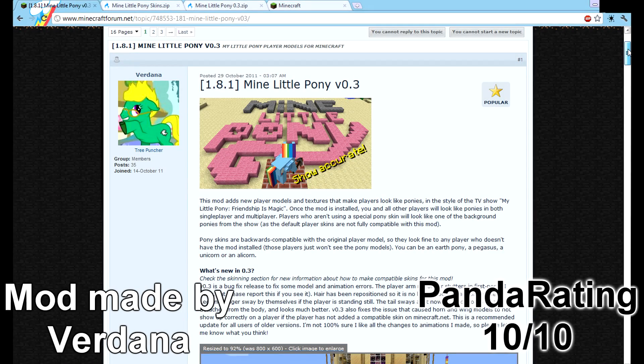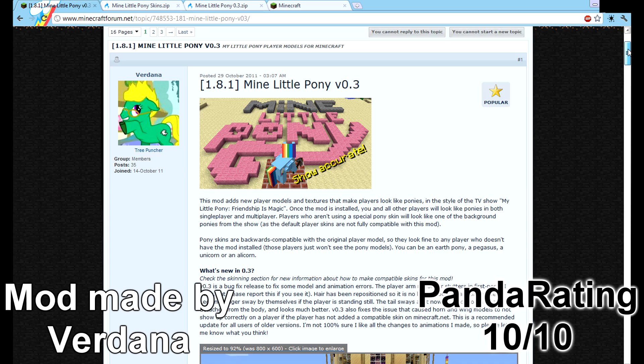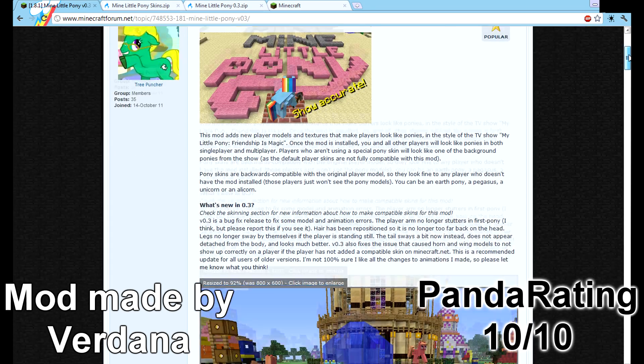Hello YouTube, this is Pandacoon, and this is going to be a quick little tutorial on how you download and install Mine Little Pony mod for Minecraft.